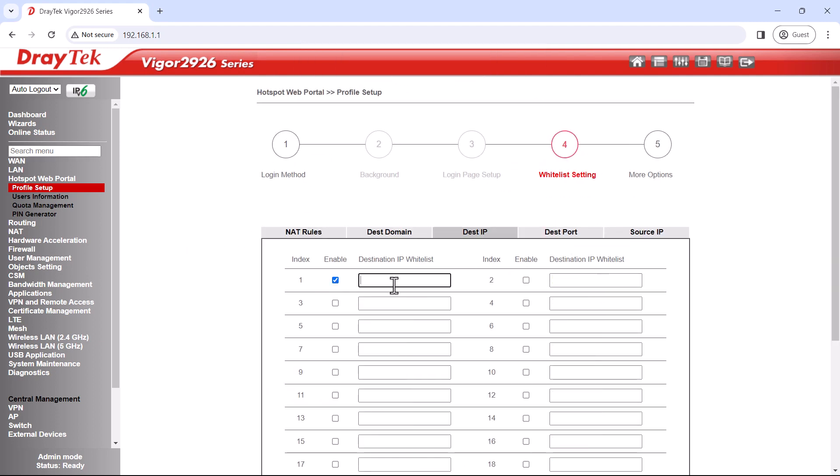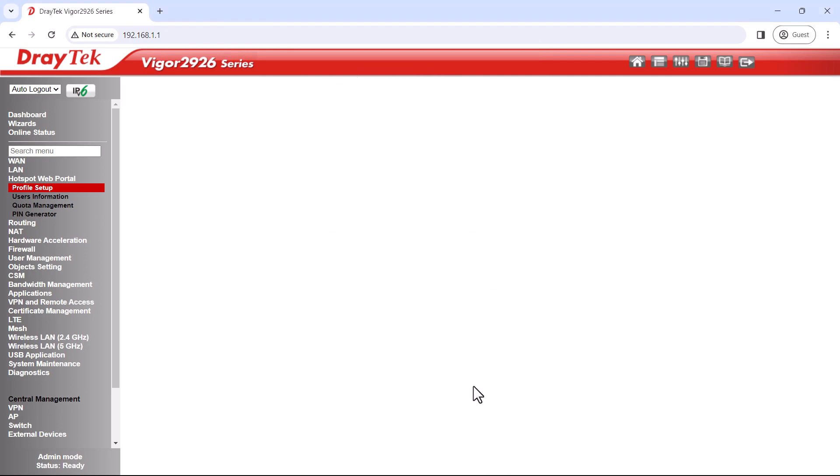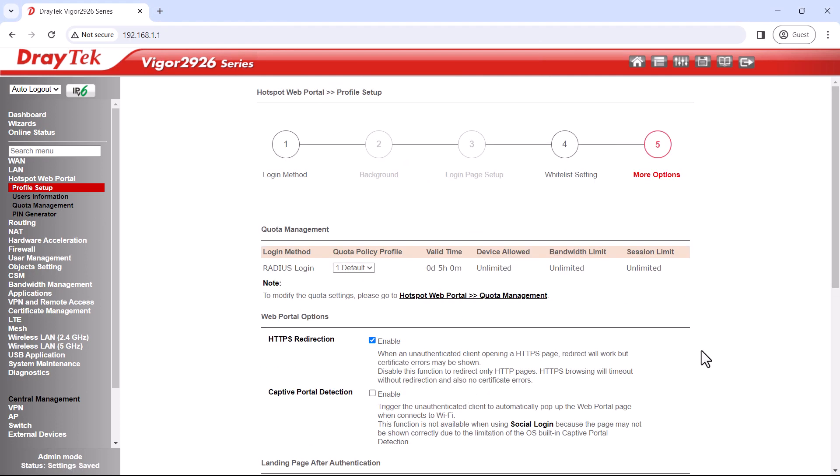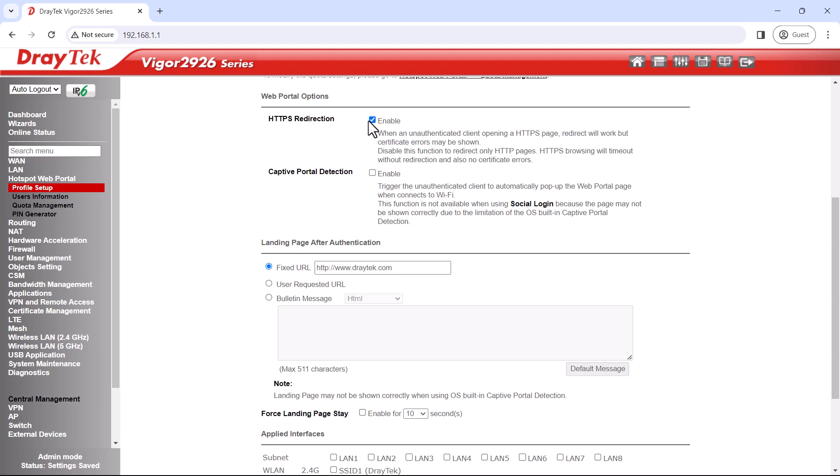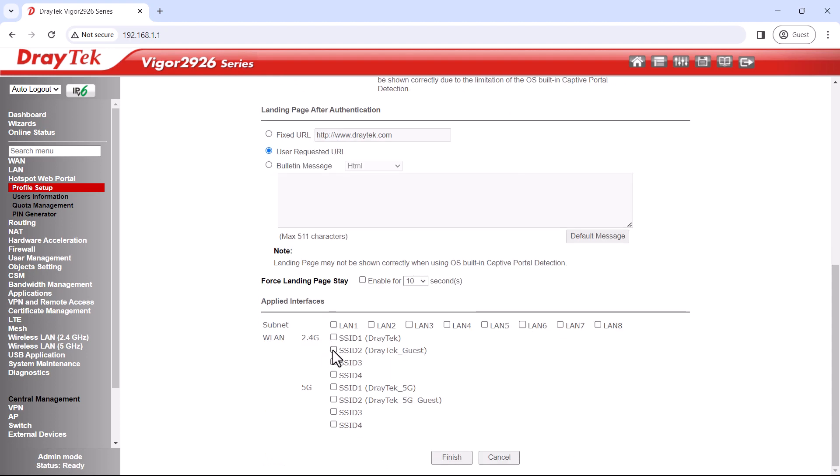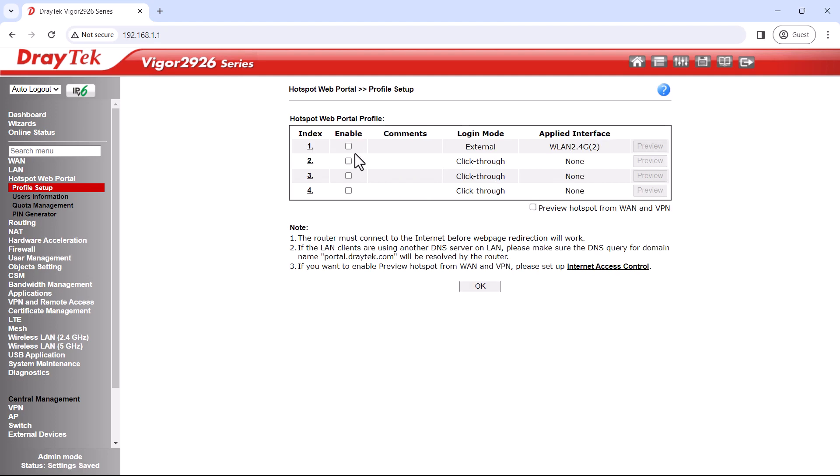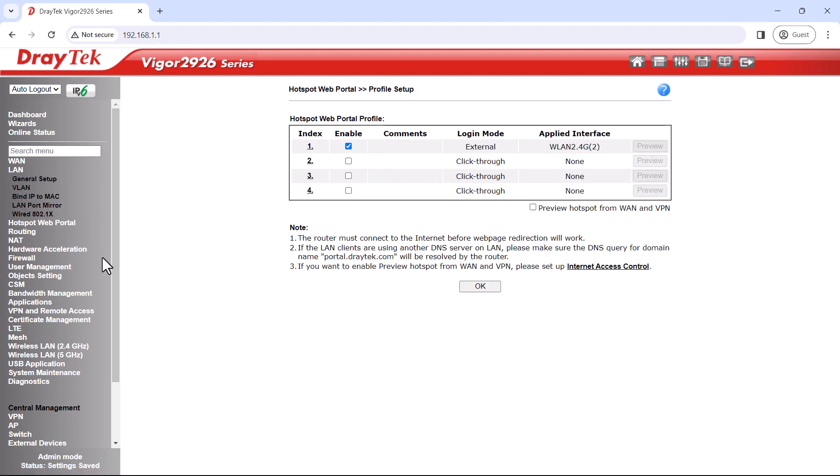Here we'll enter the IP address of our portal server, then select captive portal detection. We'll select Draytech guest as the network on which the portal will work.